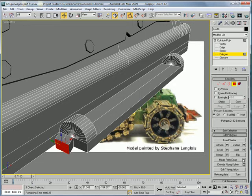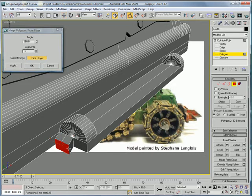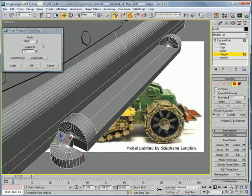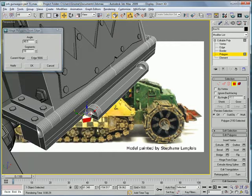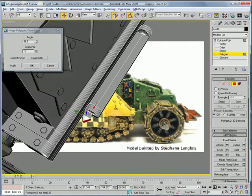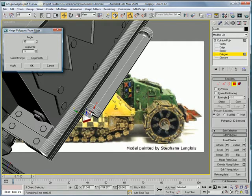Then hinge from edge, pick hinge right there, we want about 45 and a 4, okay.